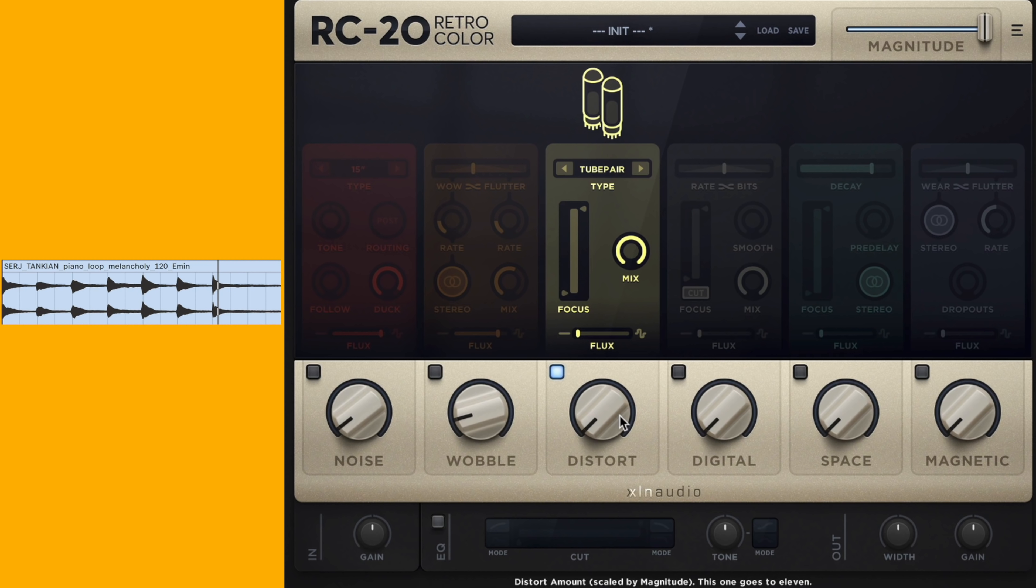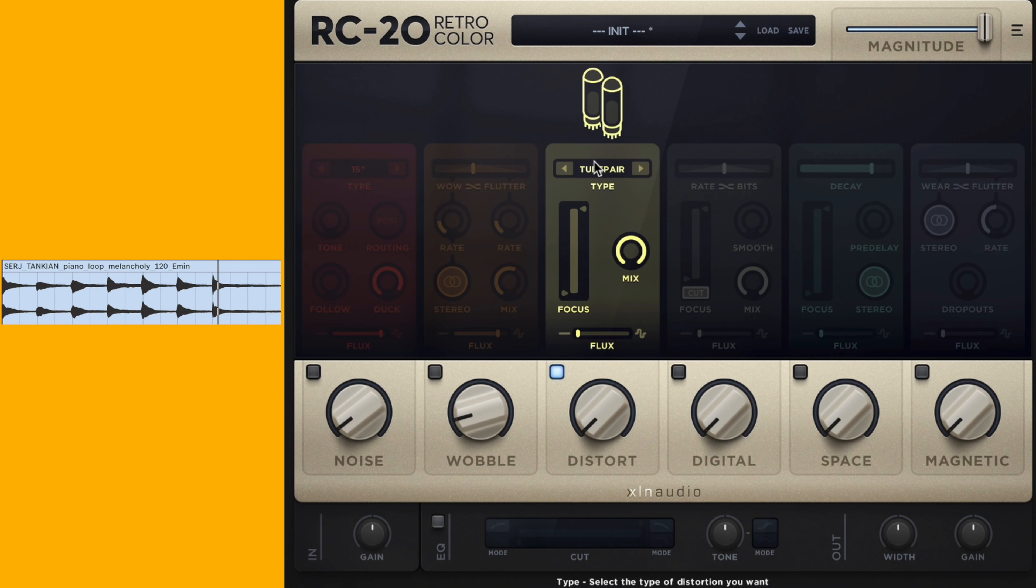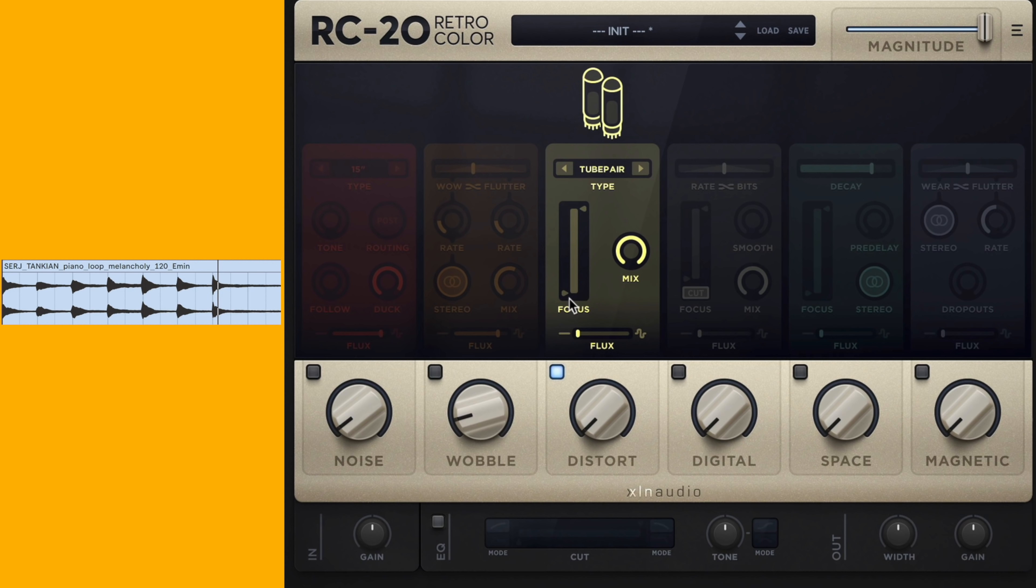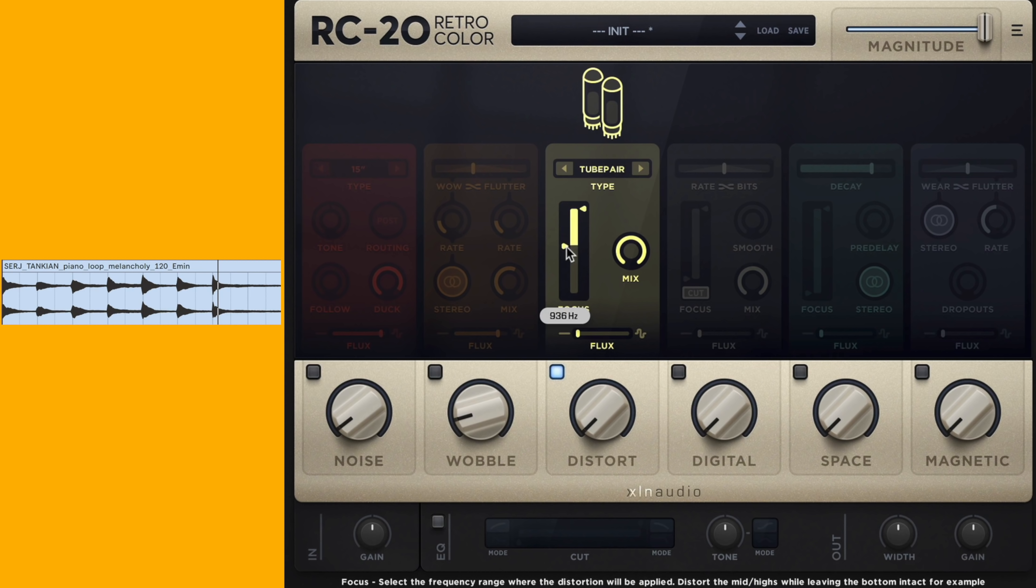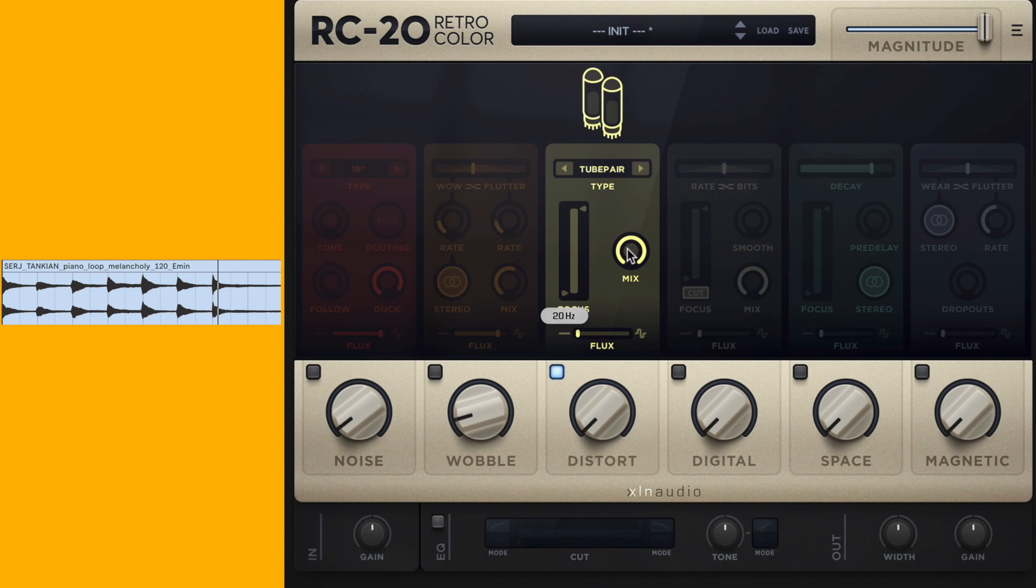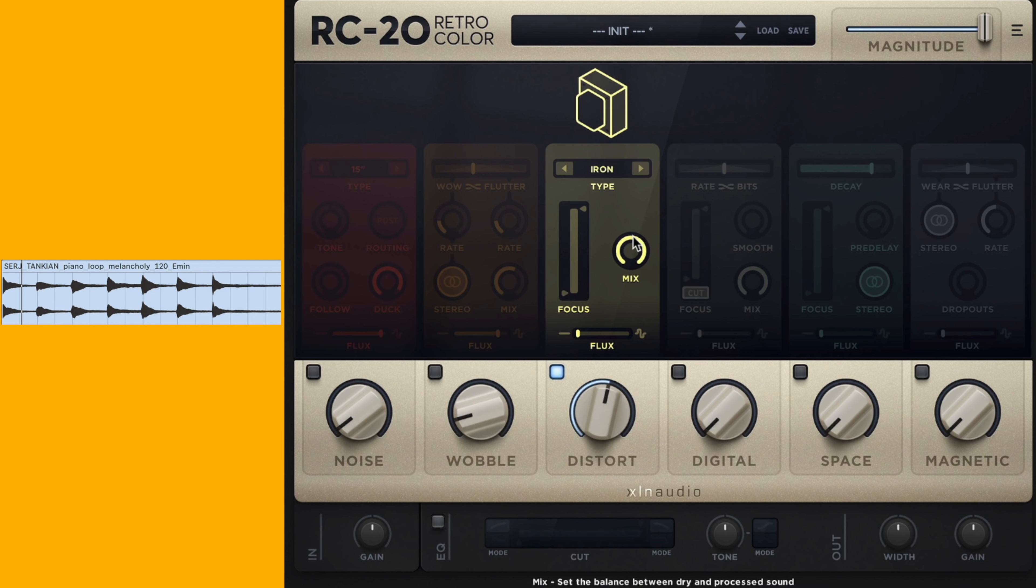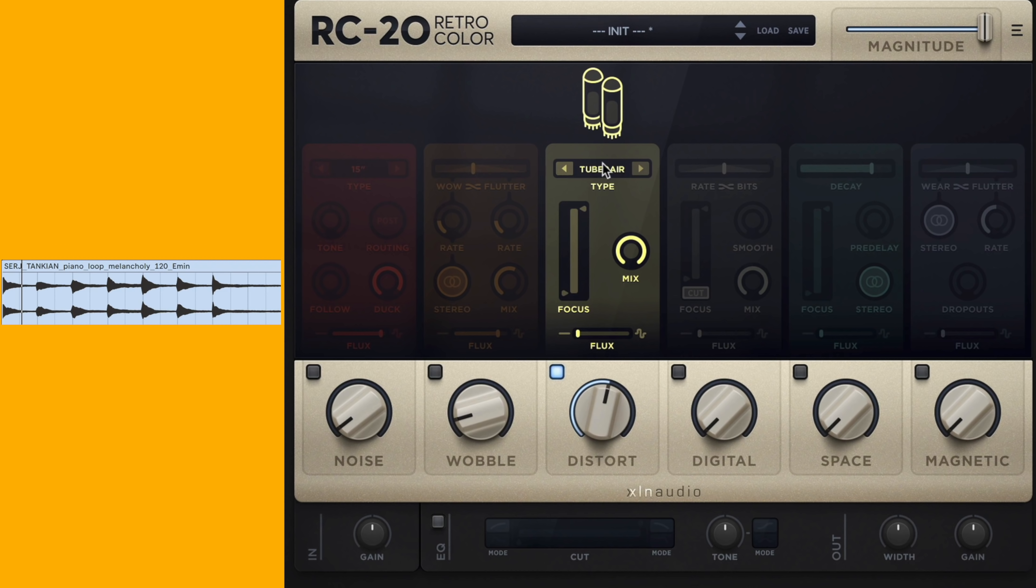So the next effects module is the distort module, and this is one of my favorites. It gives you six different distortion types and a frequency parameter to kind of focus where you want the distortion to apply, and a dry-wet. So it's pretty simple but it's very effective, and the actual sound quality is phenomenal. Let's take a listen to that on the piano with the mix up, and let's take a listen to the different distortion types.